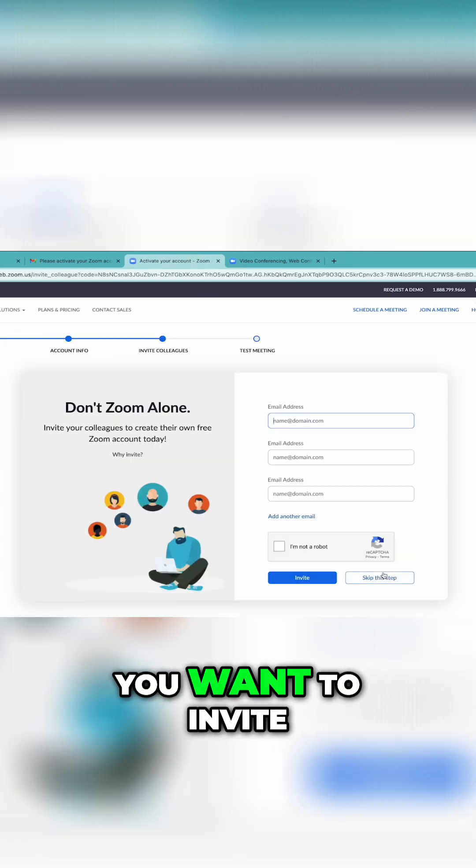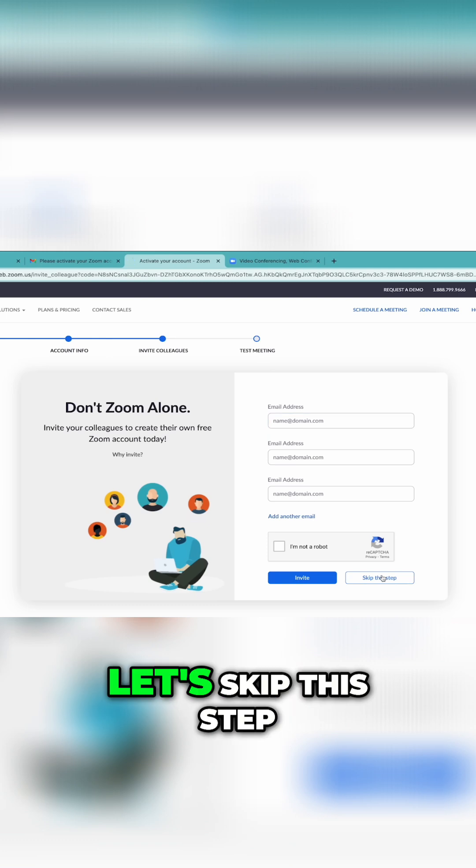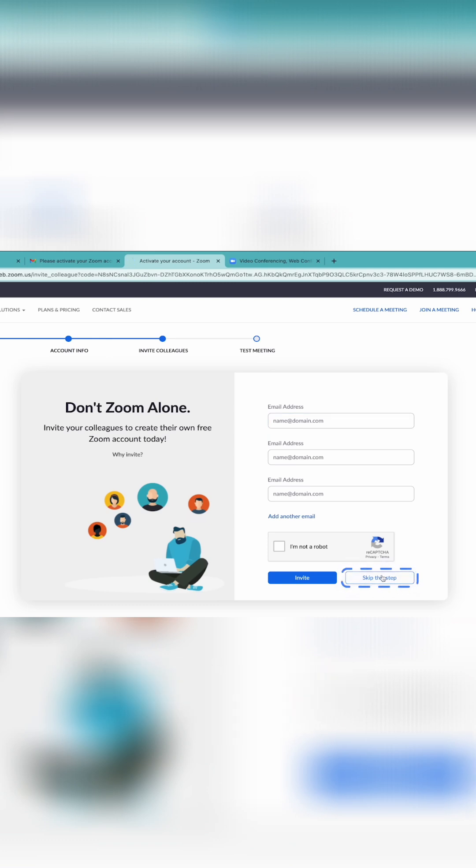You'll be asked if you want to invite a friend to try out Zoom. For now, let's skip this step.